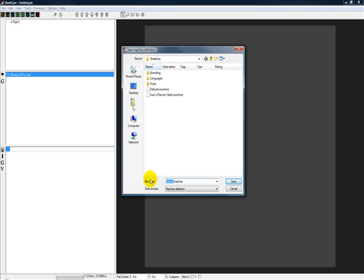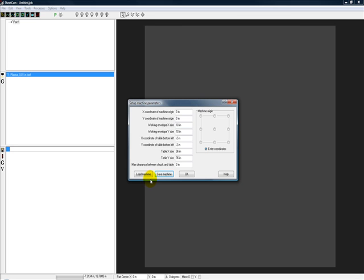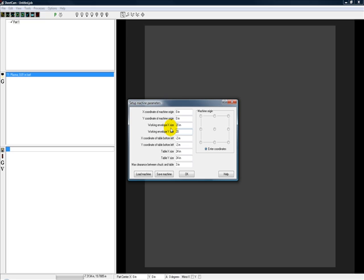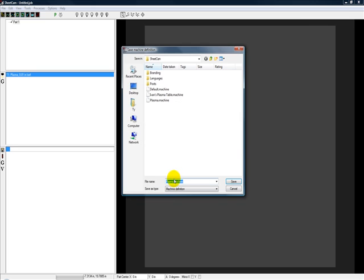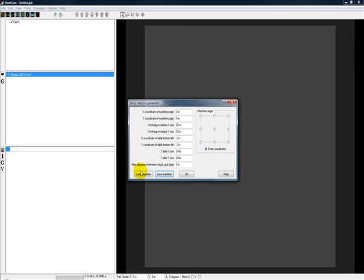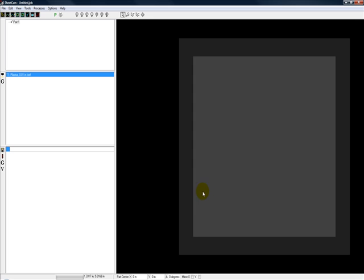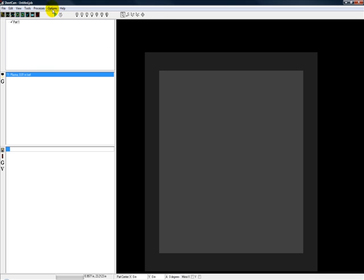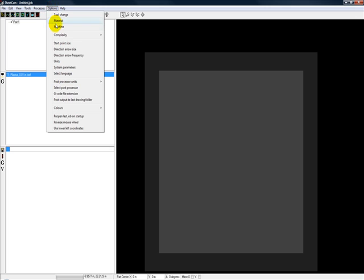Maybe we have a router, wood router, something that's a little different. It's 24 inches by 24 and its working envelope is 20 by 20. We'll save this machine out as not our plasma but our router.